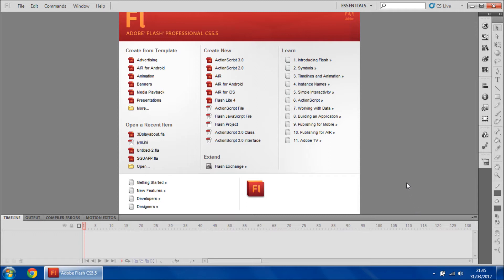So I thought I'd show you how to configure Adobe Flash CS 5.5 to compile for Flash Player 11.